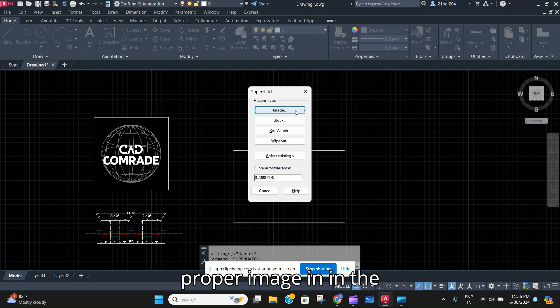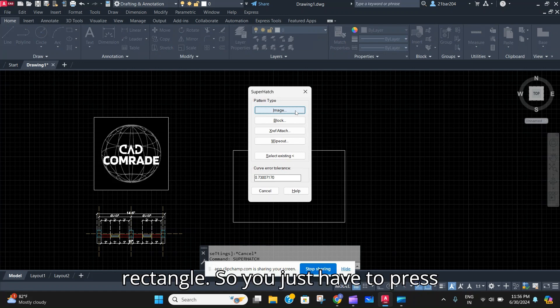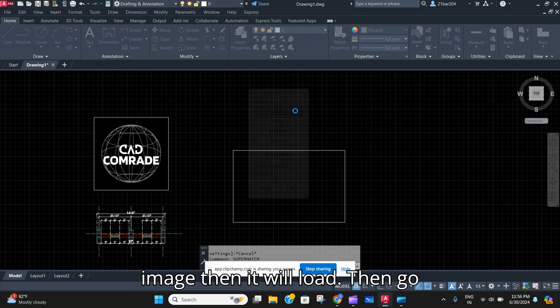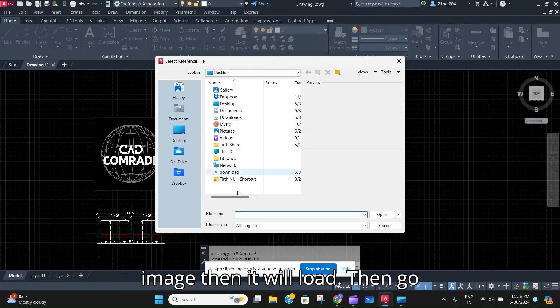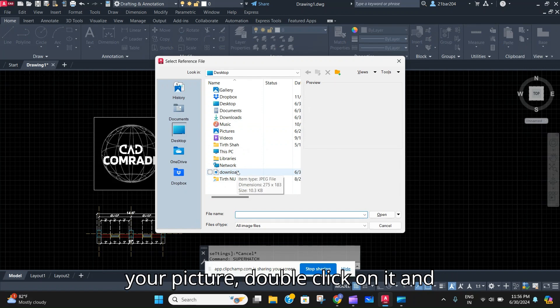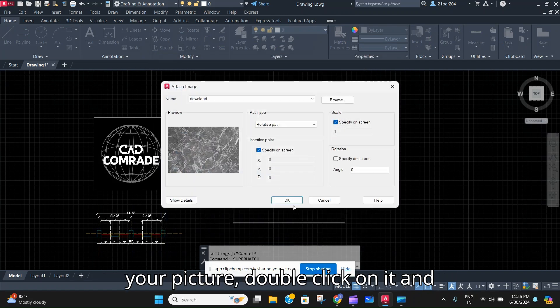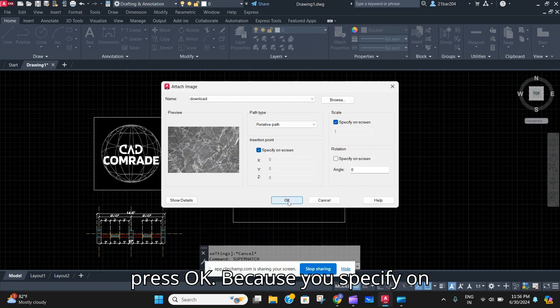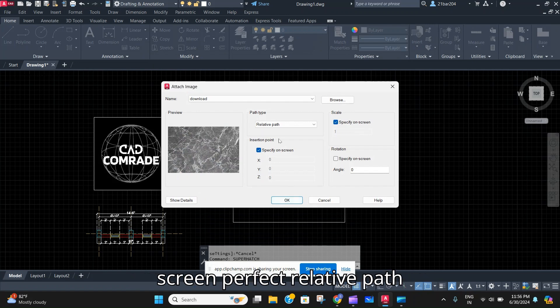Just press Image, then it will load. Then go to the destination where you have saved your picture, double click on it, and press OK.